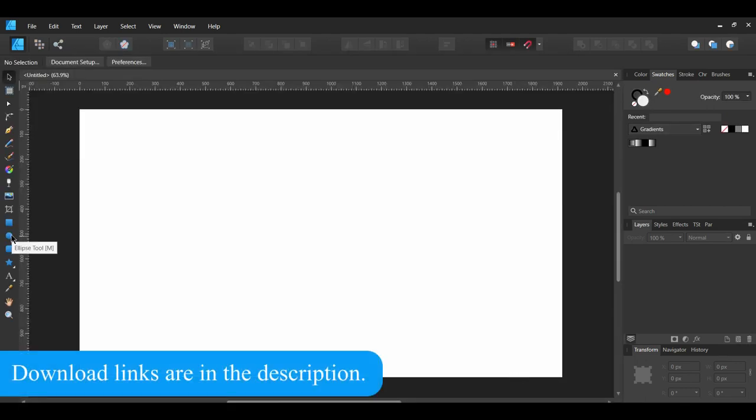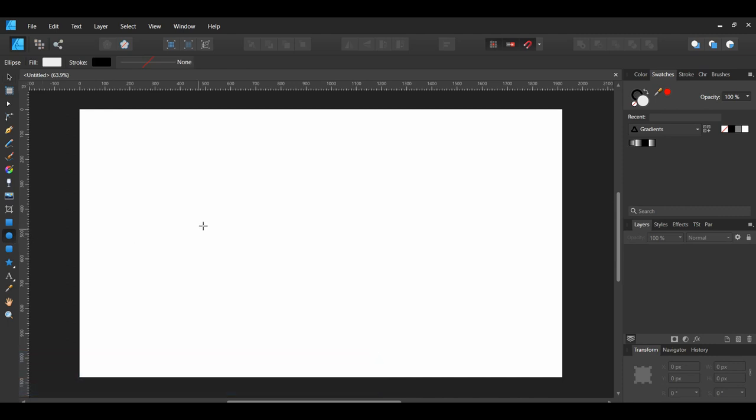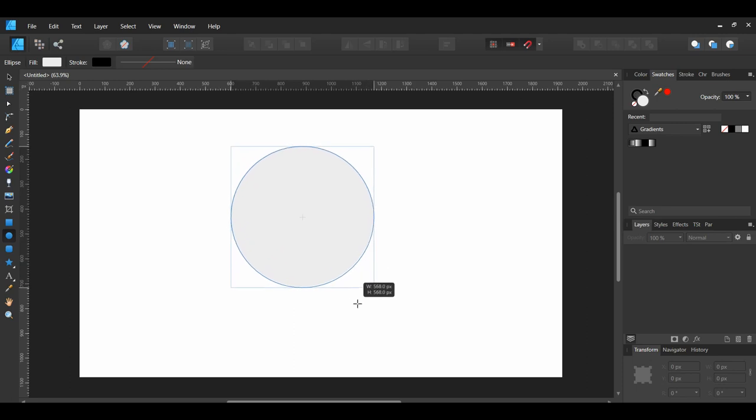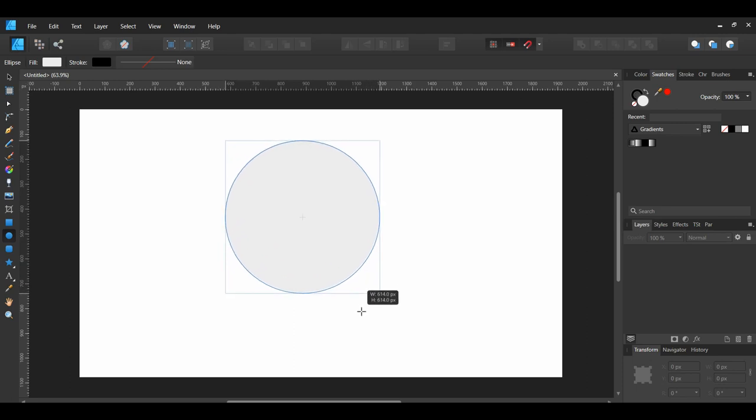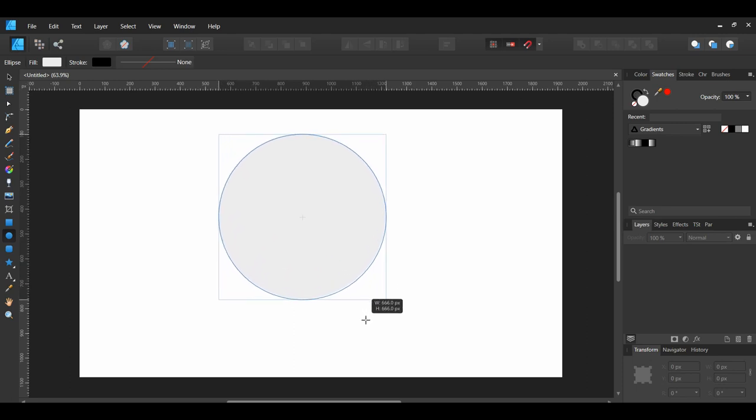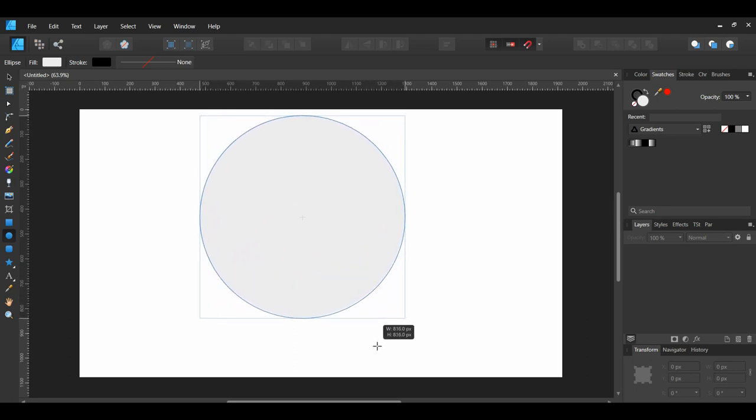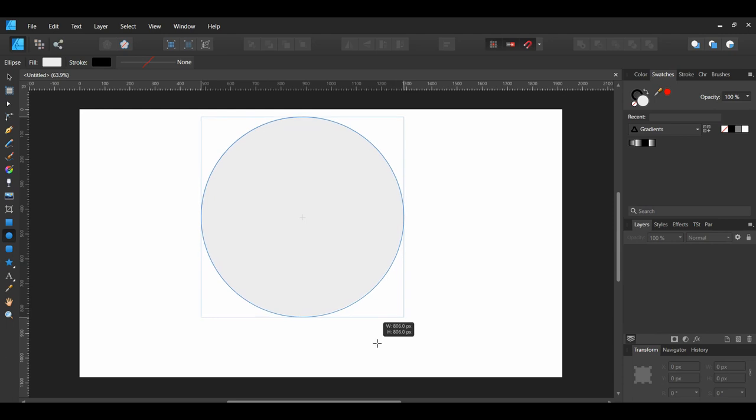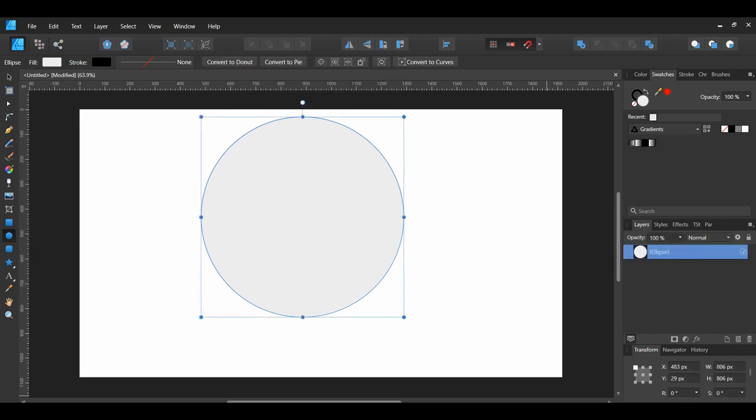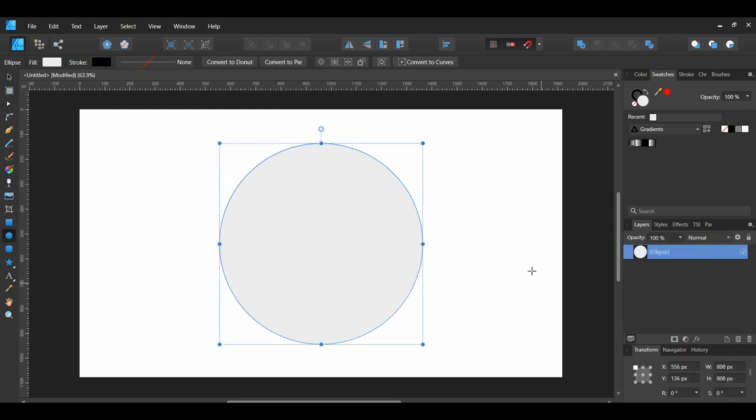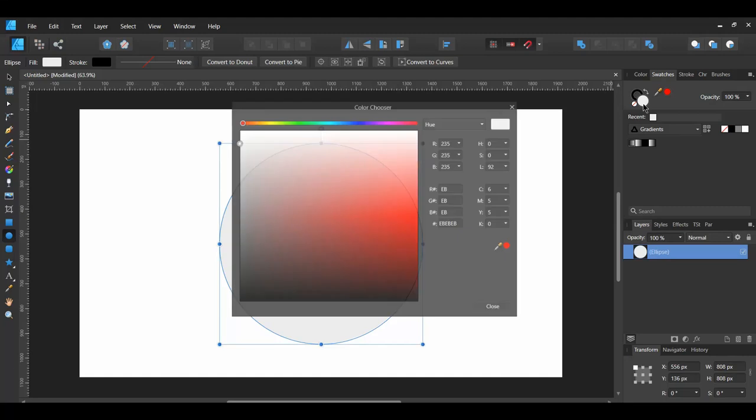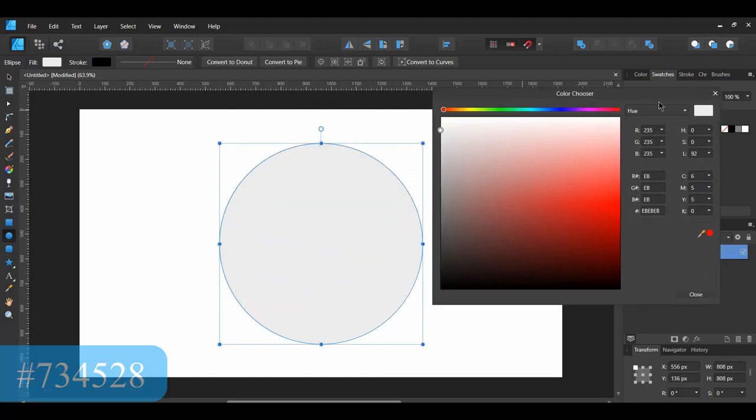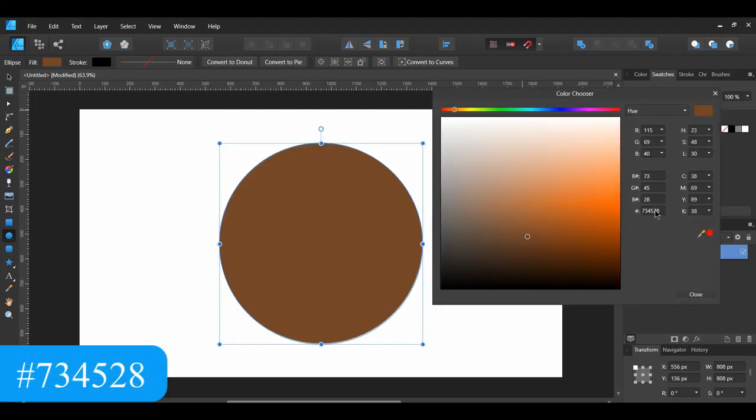Grab the Ellipse tool from the Tools panel. Hold Ctrl plus Shift and draw an ellipse that's 808 pixels by 808 pixels. Or you can go to the Transform panel and type 808 pixels in the Width and Height box. Set the Fill Color of the Ellipse to 734528.